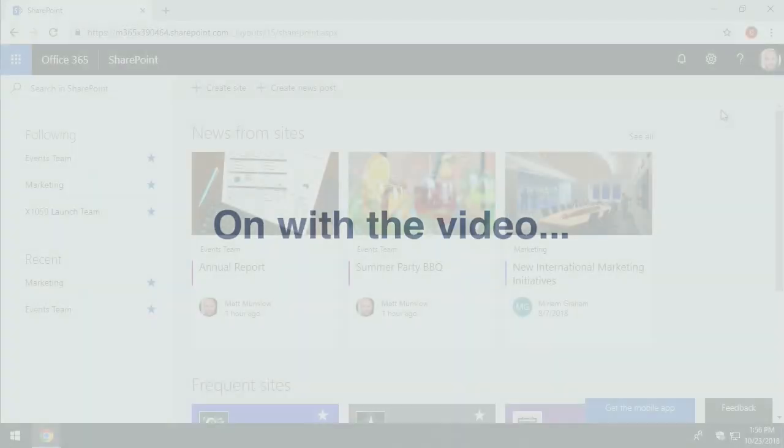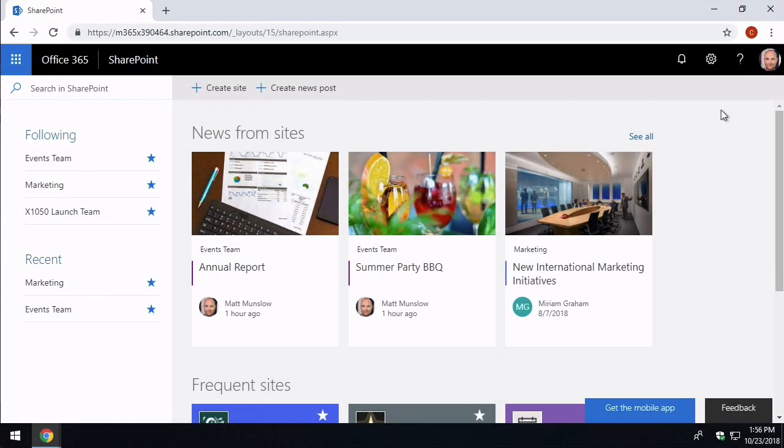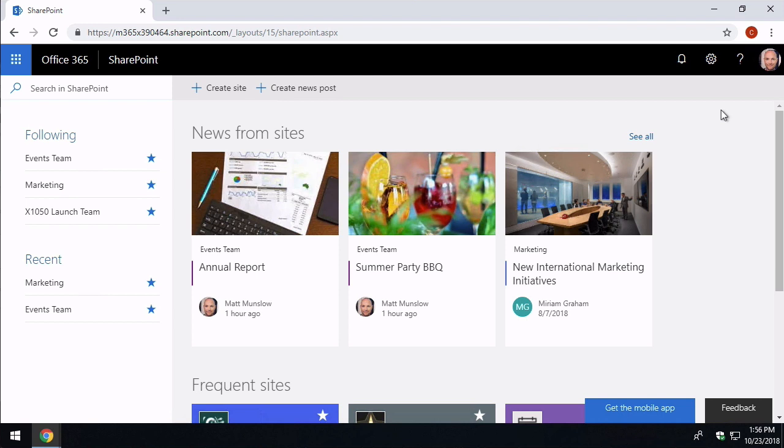Alright, so so far the events team have created their team site and they've been uploading documents and happily collaborating with each other. What they want to do next though is publish information about the events that they're scheduling to the rest of the company. Now rather than allow everyone across the company to have access to their team site, they've decided to create a communications site which will allow them to publish to everyone in the company. So let's now have a look at how to create a communications site and what options we have.